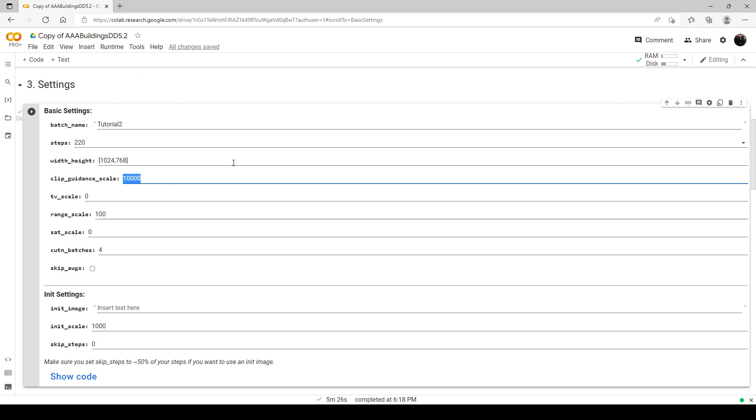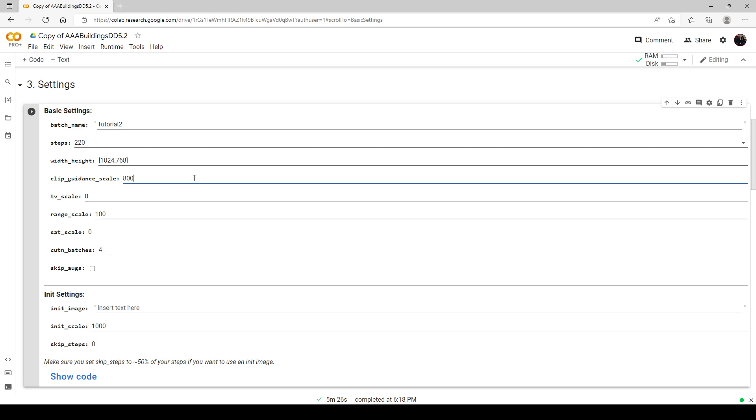This is the clip guidance scale. Now this, I do not believe this affects memory at all. But this tells Disco Diffusion how hard to push the image towards your text prompt. And also, if I didn't mention it, there is a link to an article, a guide I've enclosed, to Zippy's Disco Diffusion guide. I really recommend that. That also explains in a little more detail the cut and batches. But for now, I'm just going to crank this up to 80,000. And I'm going to cut this back to two. Again, this does increase the render time.